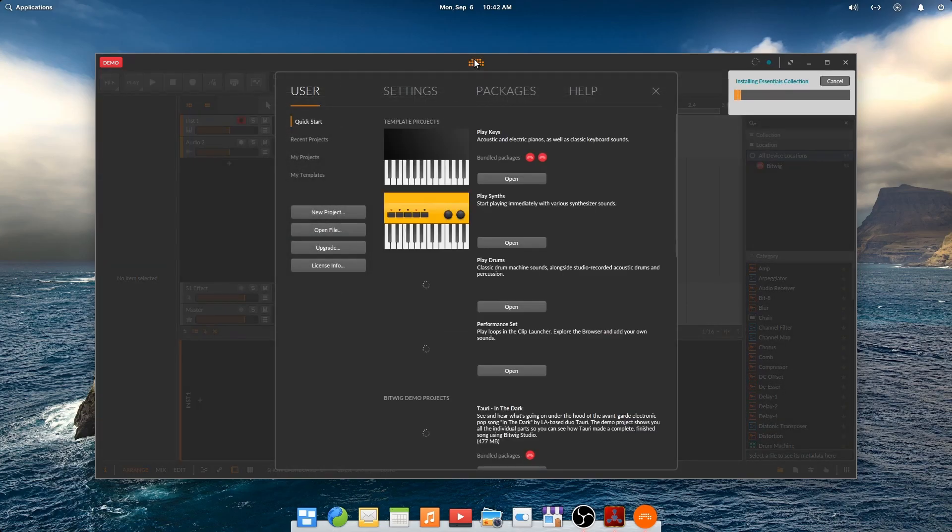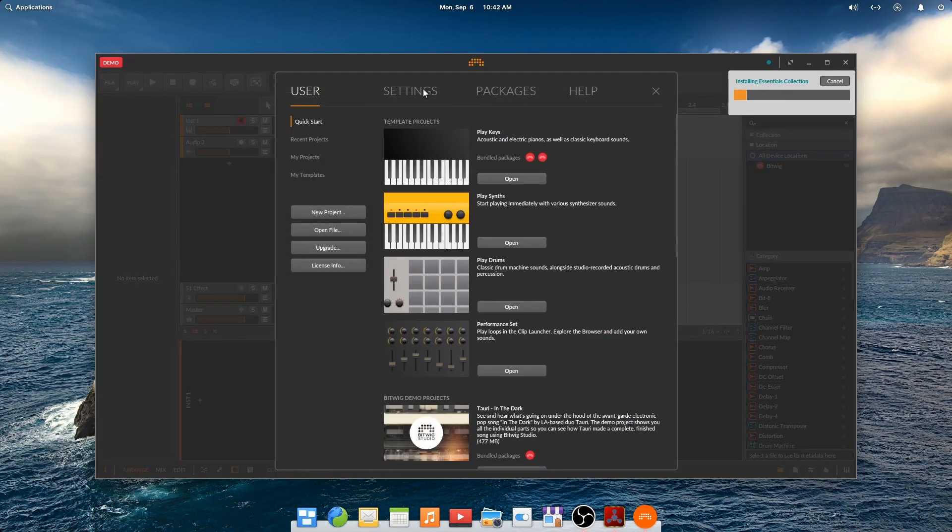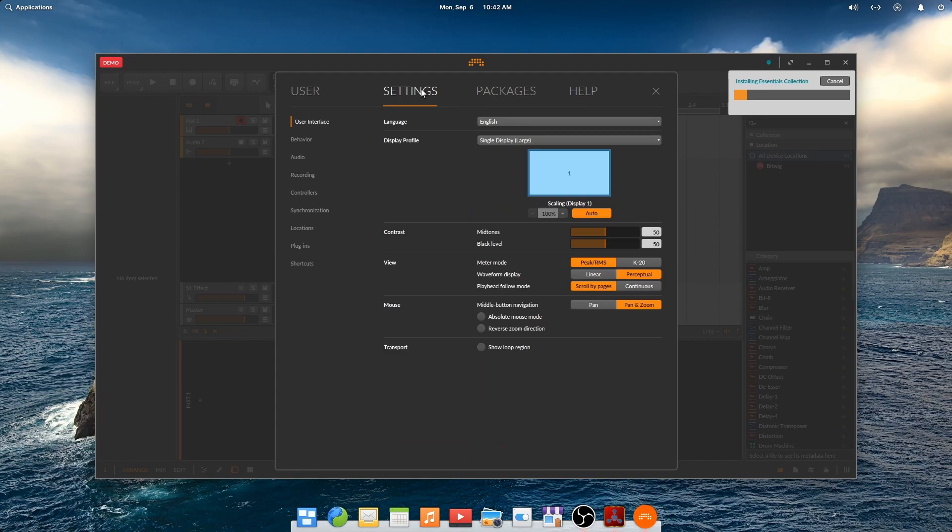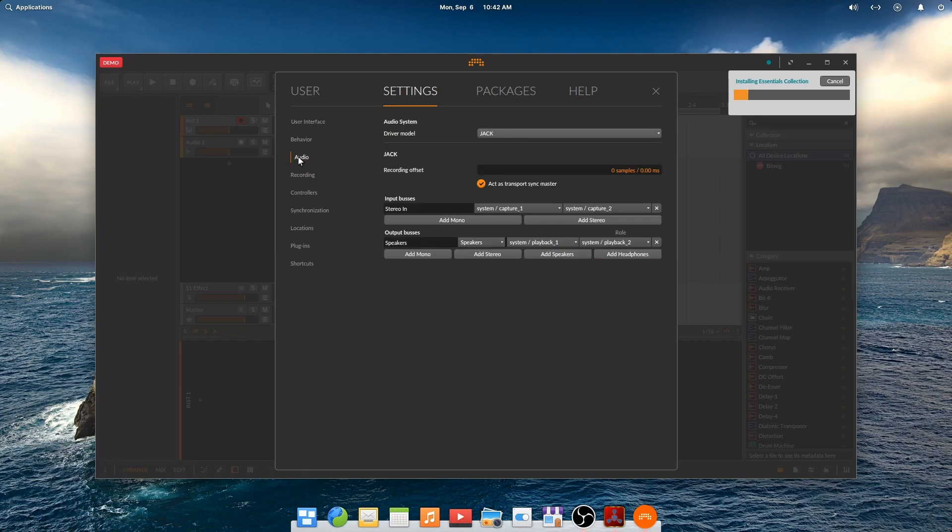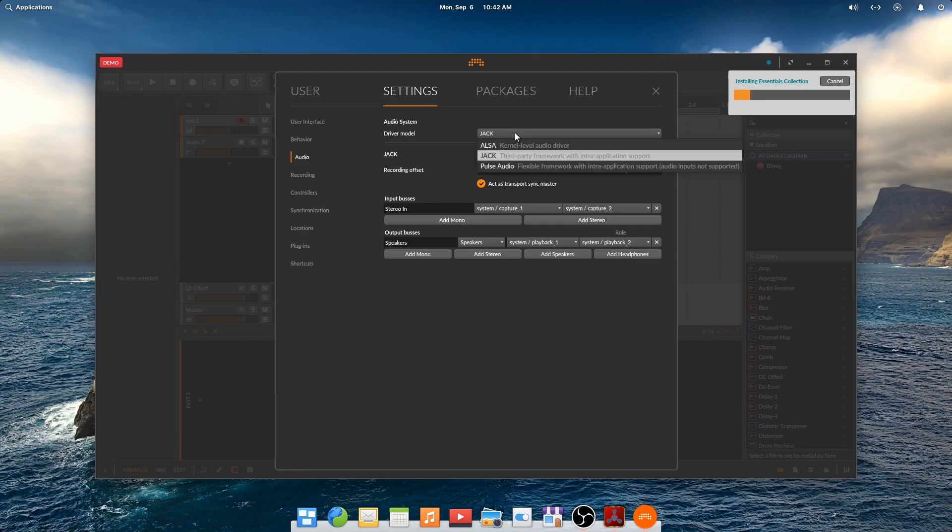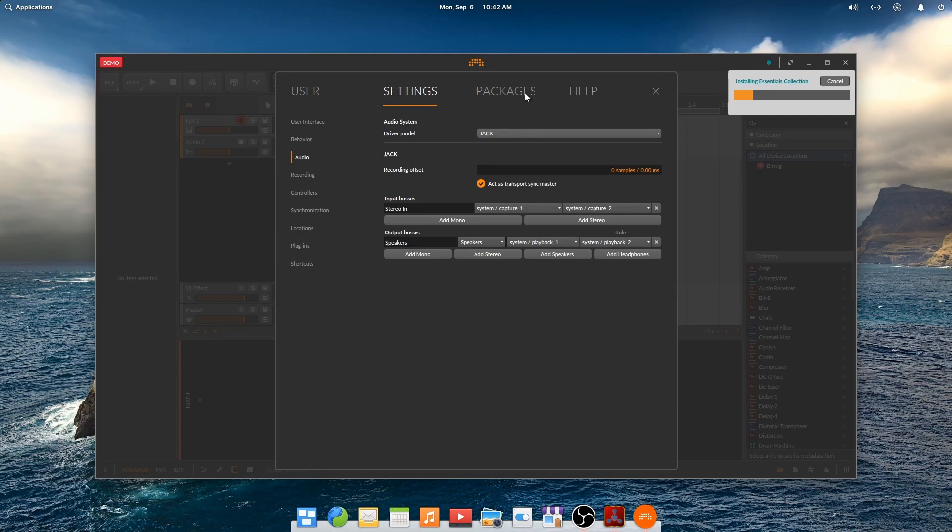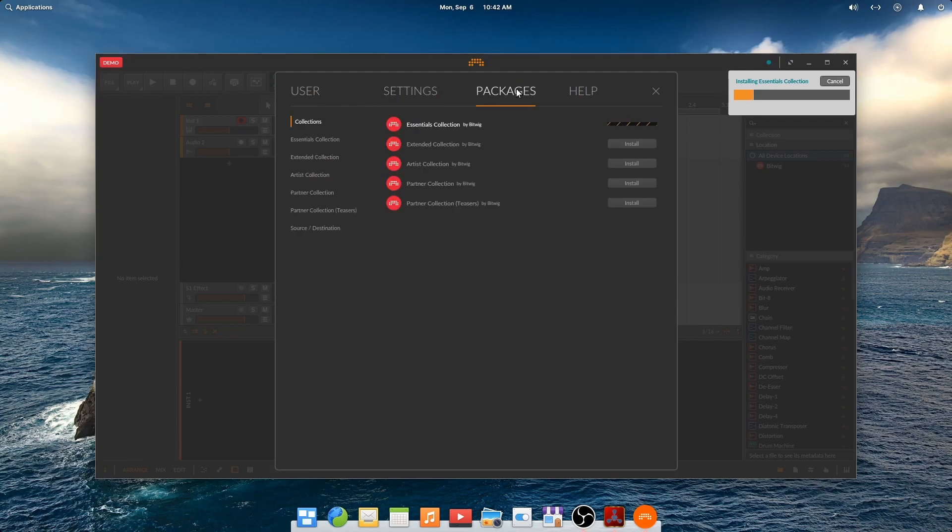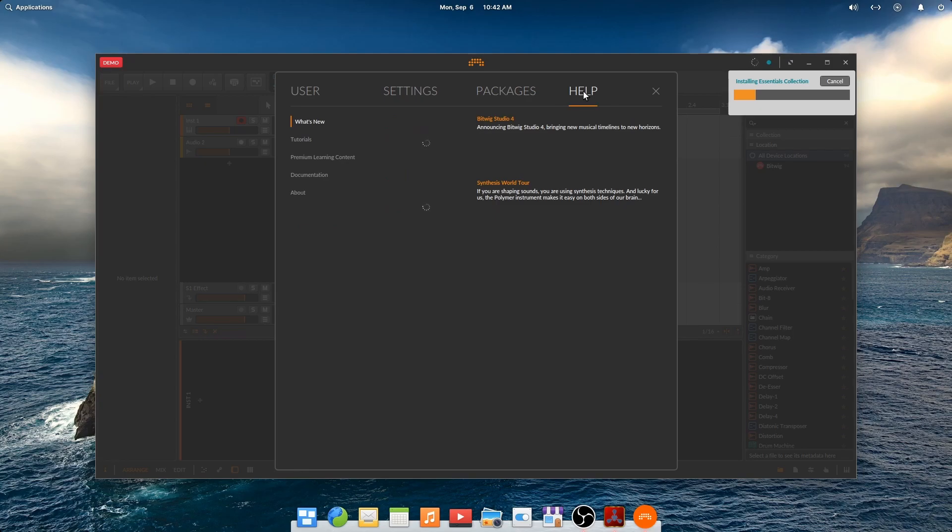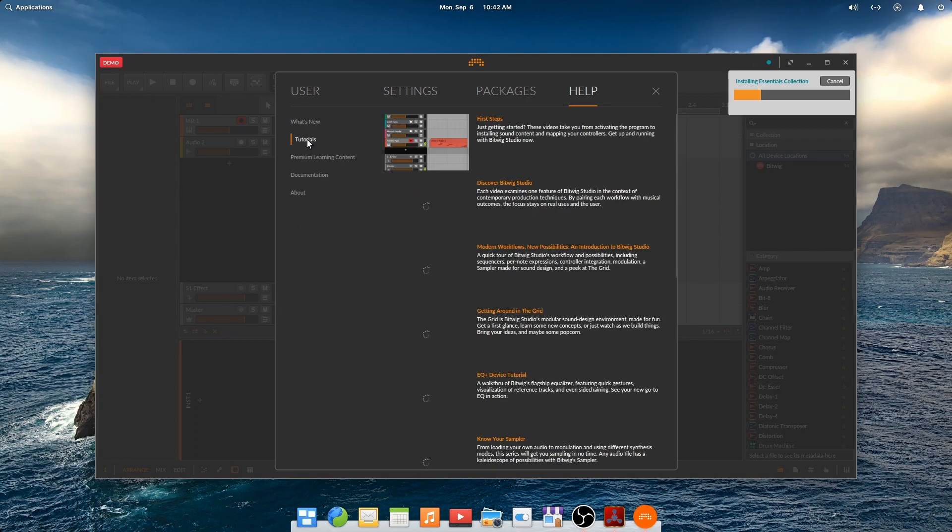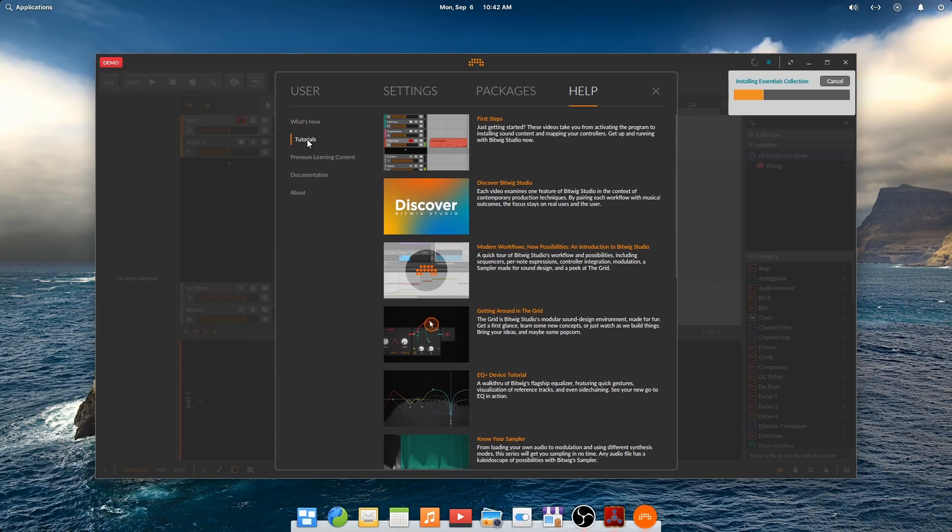While the essentials package is installing, let's make sure that our audio is configured in Bitwig. Go to the settings tab, audio page and ensure the driver model selected is Jack. Bitwig has an amazing help system. On the help tab, you'll find links to videos, the 500 plus page user manual and much more.